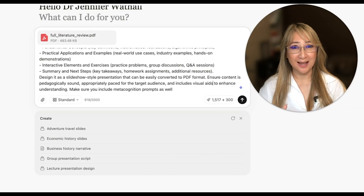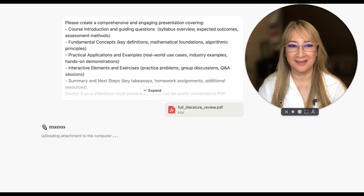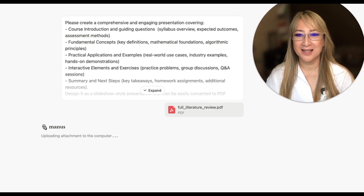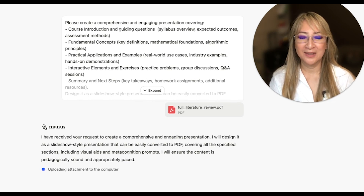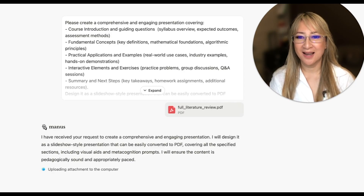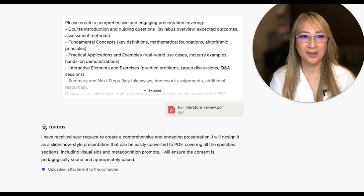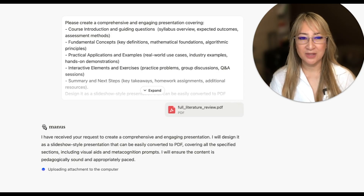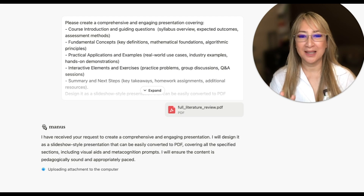I haven't used the slide deck function before, so I pressed enter and we're going live. Manus confirmed it received my request to create a comprehensive and engaging presentation, designed as a slideshow that can be converted to PDF. I wasn't sure how long this would take — the research paper with the literature review last week took about 15 minutes — so I paused the video.